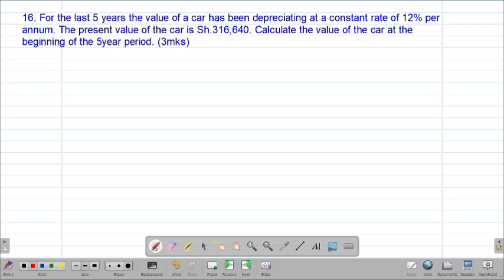We are looking at our 16th example, which reads that for the last five years, the value of a car has been depreciating at a constant rate of 12% per annum. The present value of the car is 316,640 shillings. Calculate the value of the car at the beginning of the five-year period.